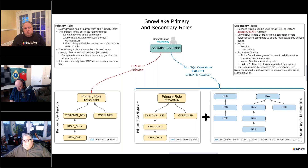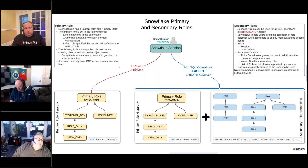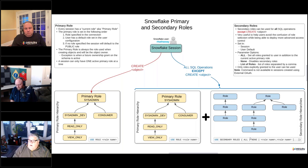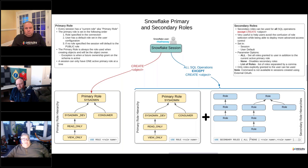In the past it's just been called a role, maybe your current role. But that's the primary role because now we've got secondary roles, so we need to differentiate those. Every session has a current role — every session has a primary role — and that's either specified in the connection itself, or the default role that the user has set.